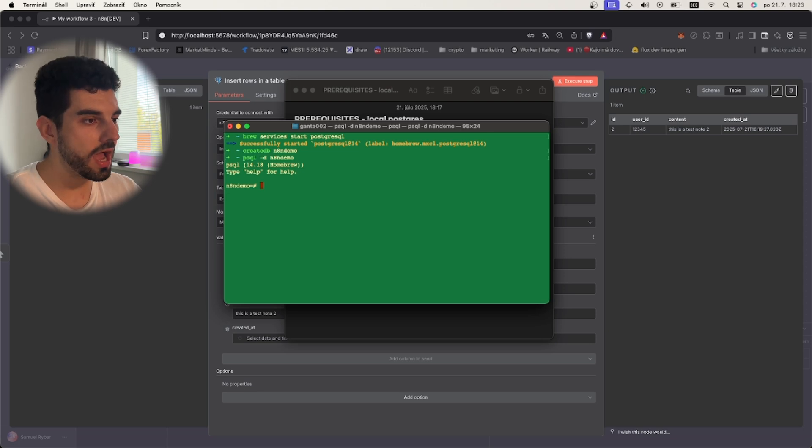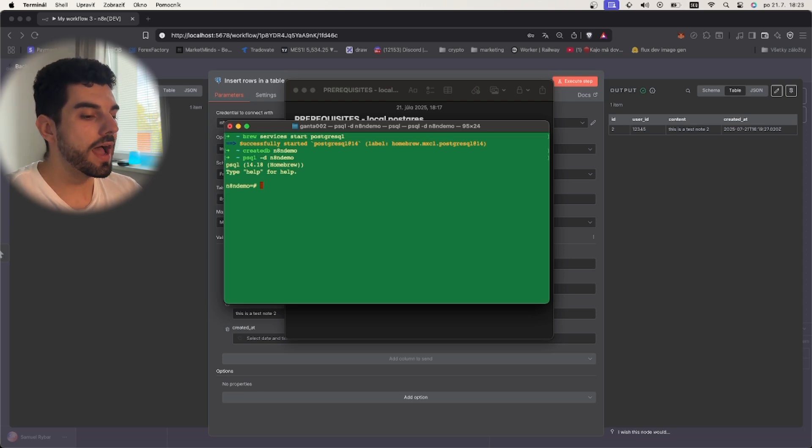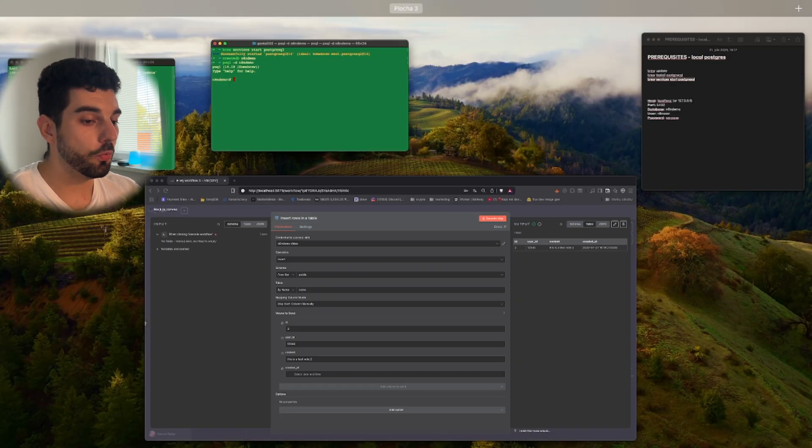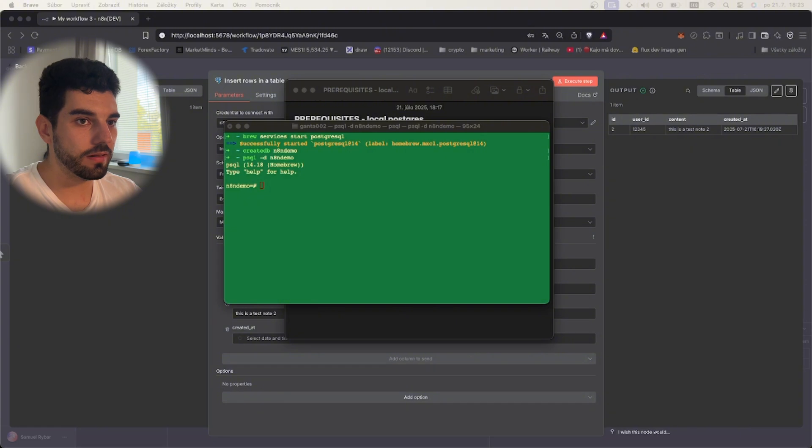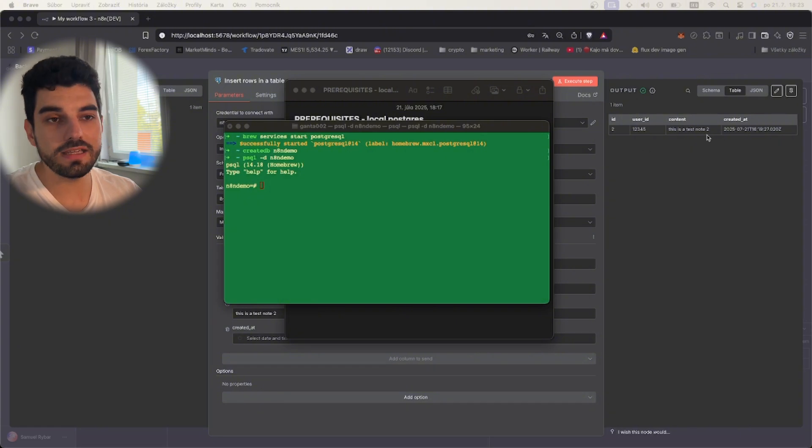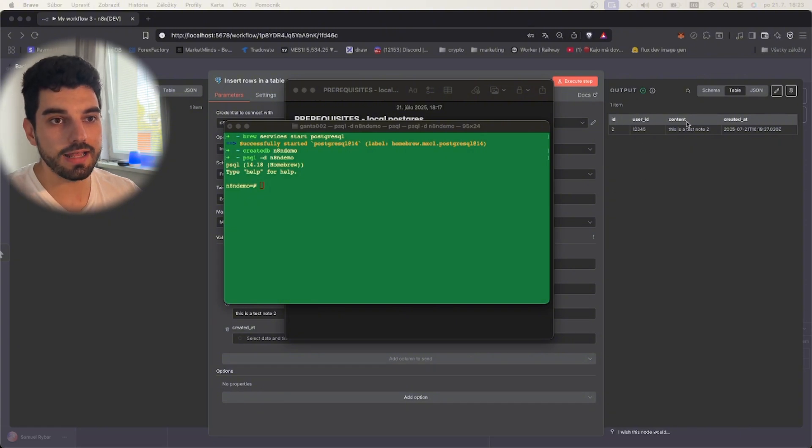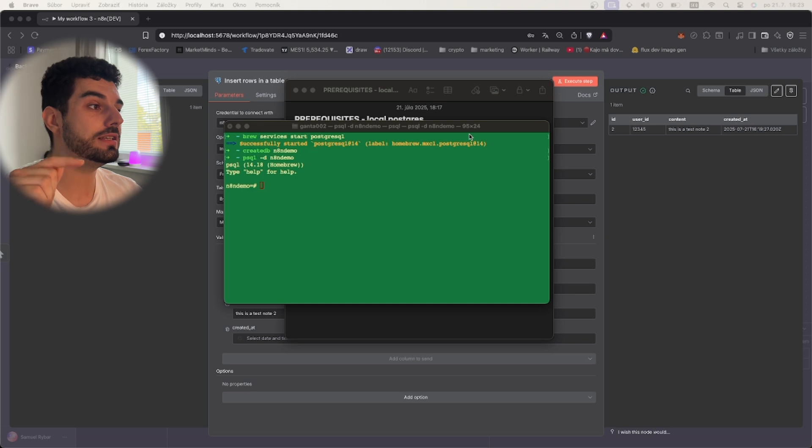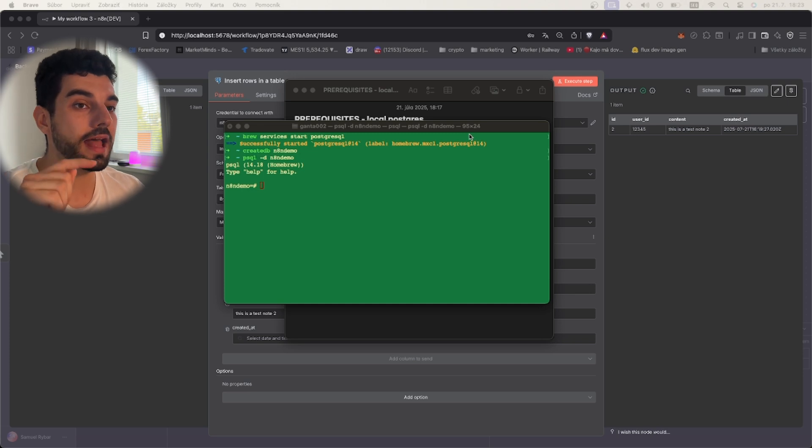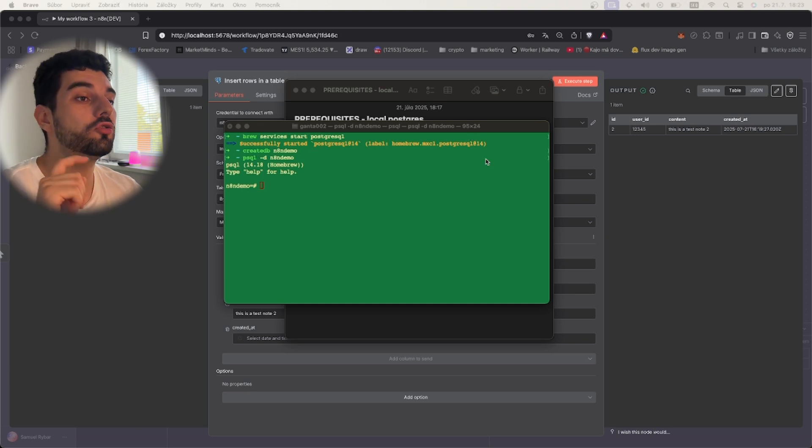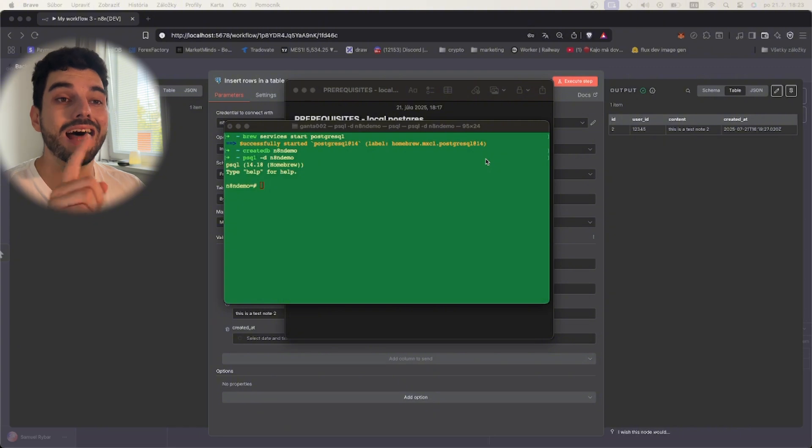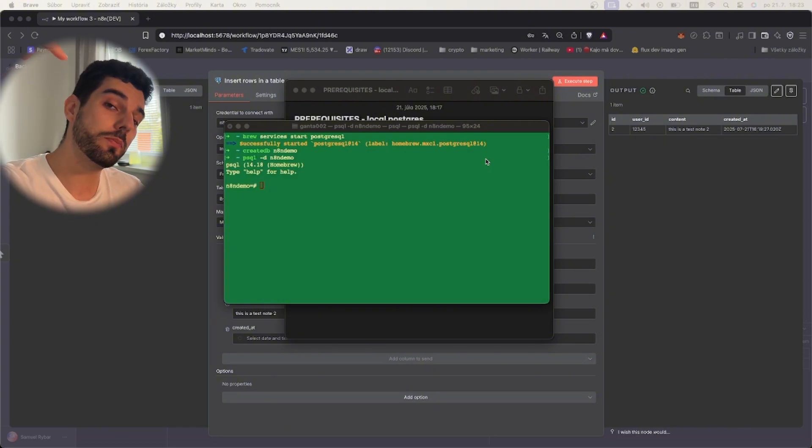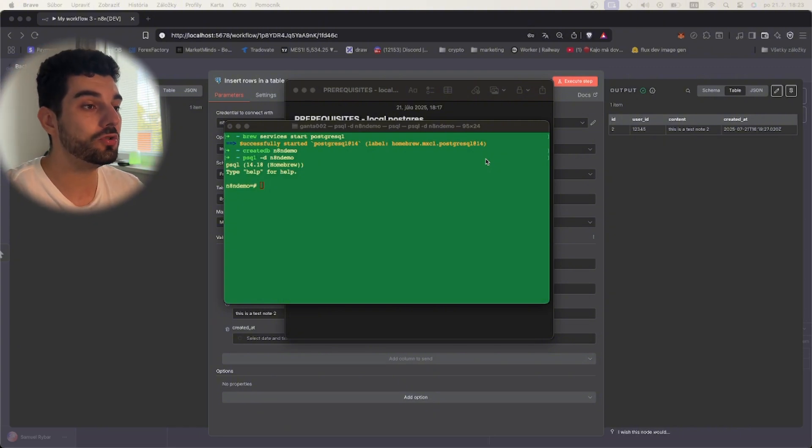We can create our table. We will actually create a table that will have these fields: ID, user ID, content, and the timestamp. You can then use this guide and this table to connect it with the Telegram bot that I showed you in other video. I will put this link down below so you can combine these two and have your local n8n connect to your local Postgres.